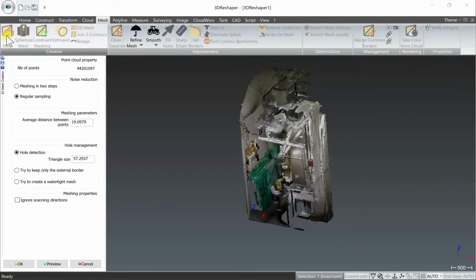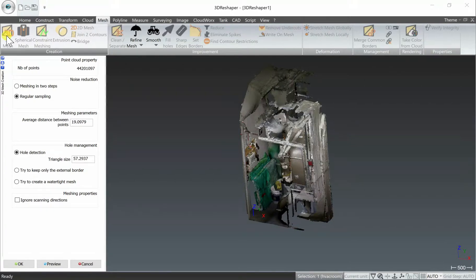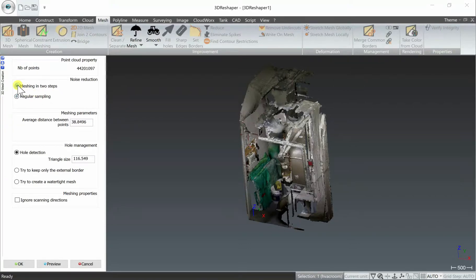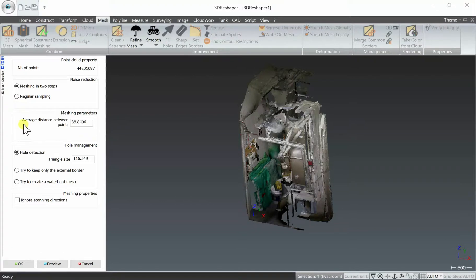There's two different options here in 3D Reshaper to mesh in two steps or use regular sampling. You'll definitely want to play with the different options and parameters and use that preview button at the bottom of the screen a lot to try things out. In this case we'll do a standard two-step meshing and leave all the parameters as is.